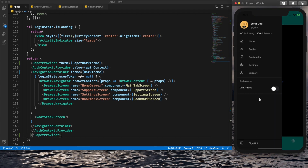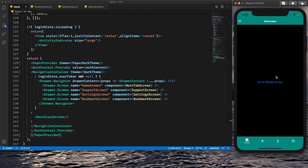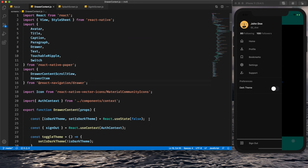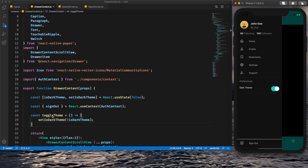Now we can see our custom drawer is looking nice, but our app screen text is not visible — dark theme isn't working properly for our custom components. Also, the switch is still not functioning. To make the switch work, we need to look at this file where we have the isDarkTheme state and the toggleTheme function that sets it.